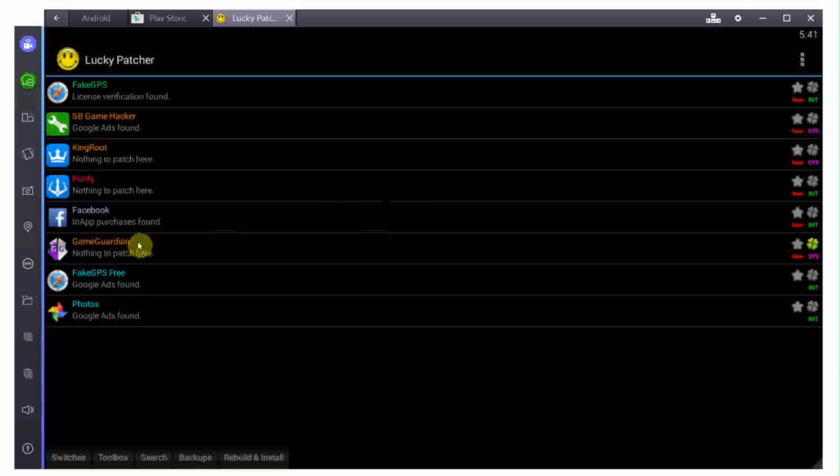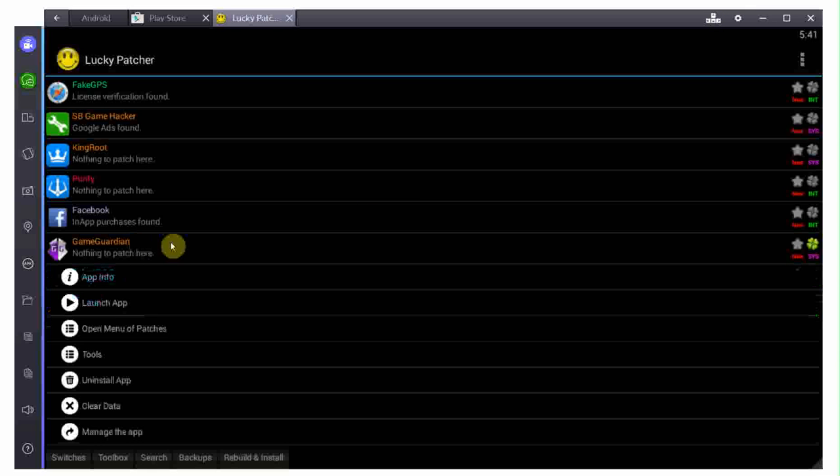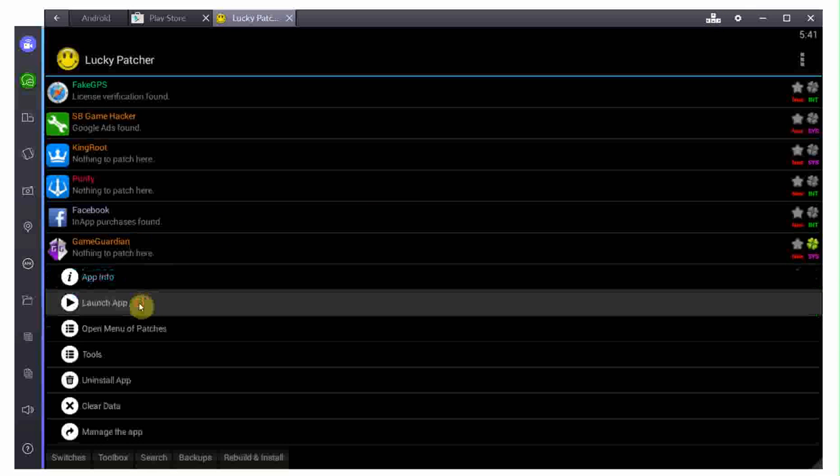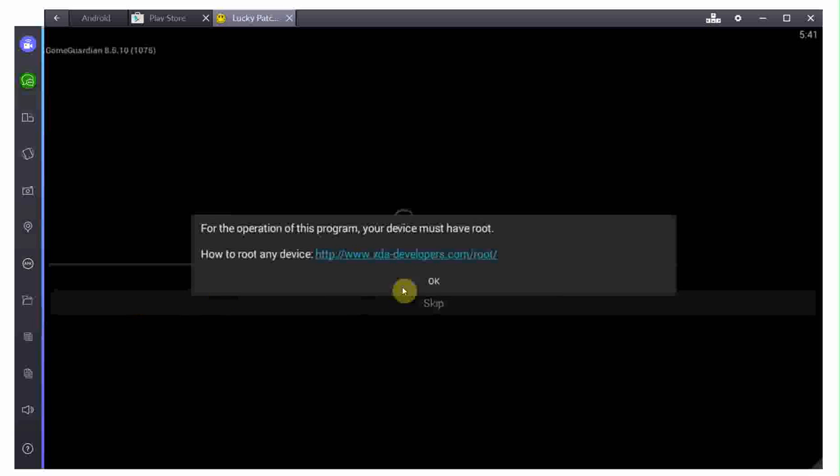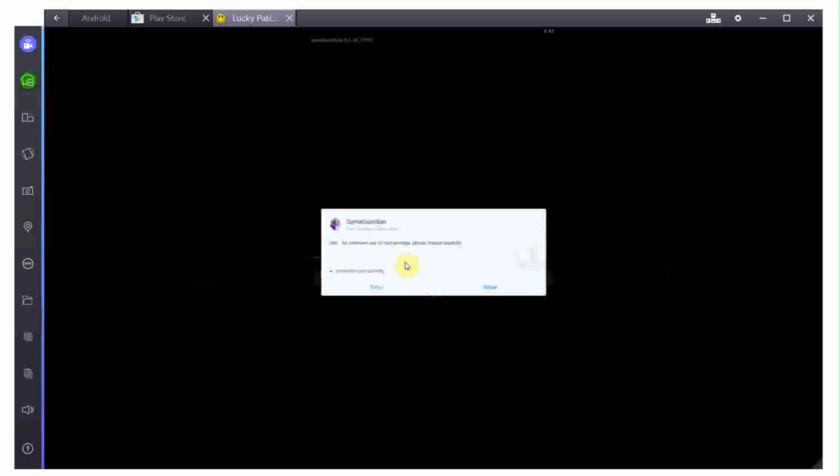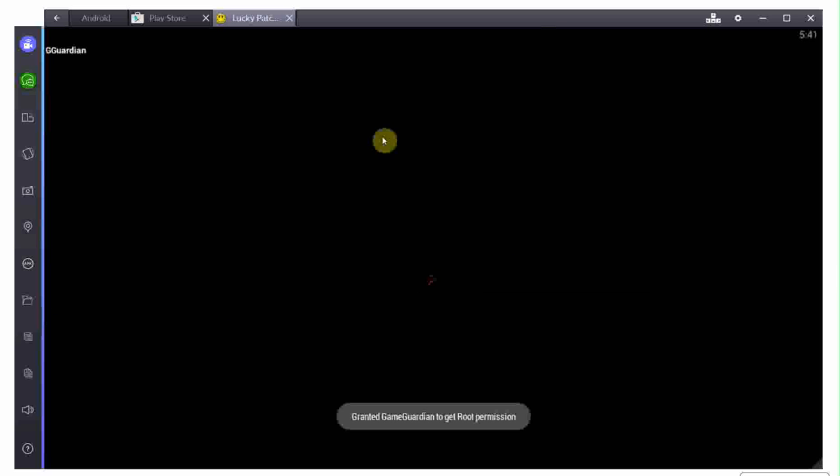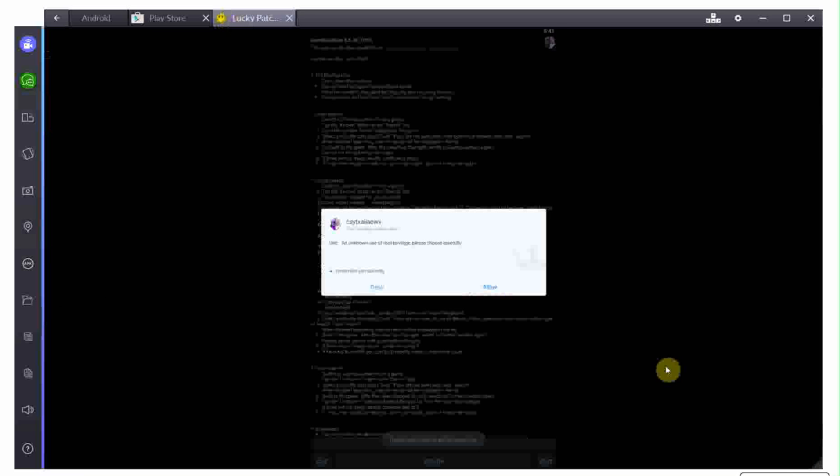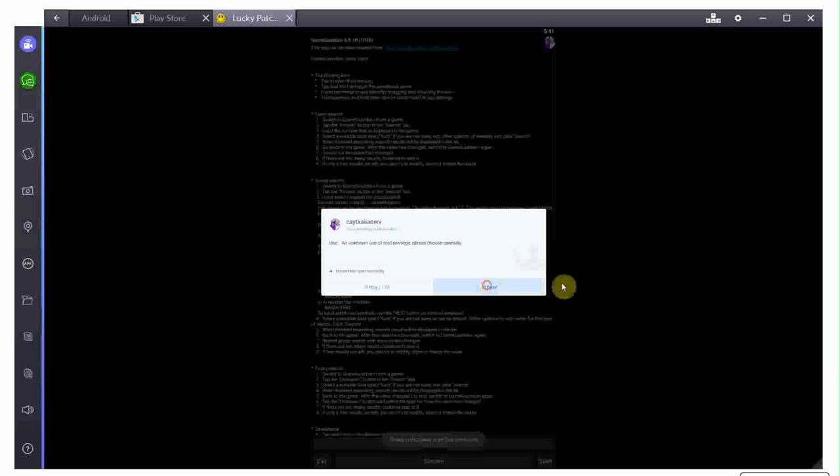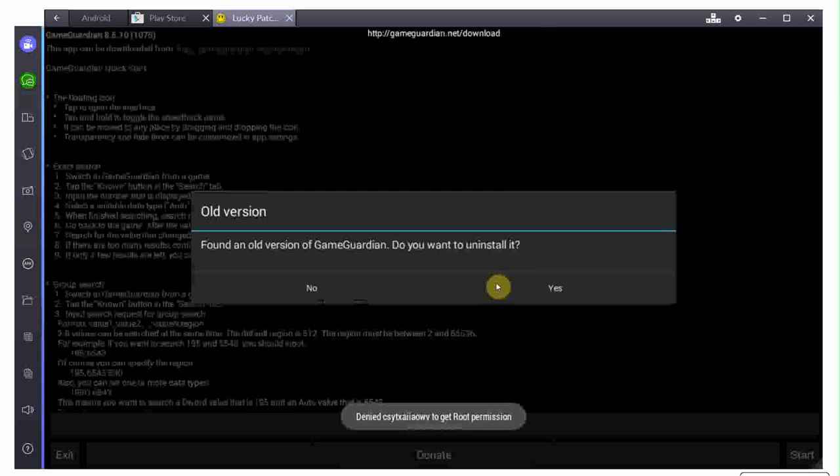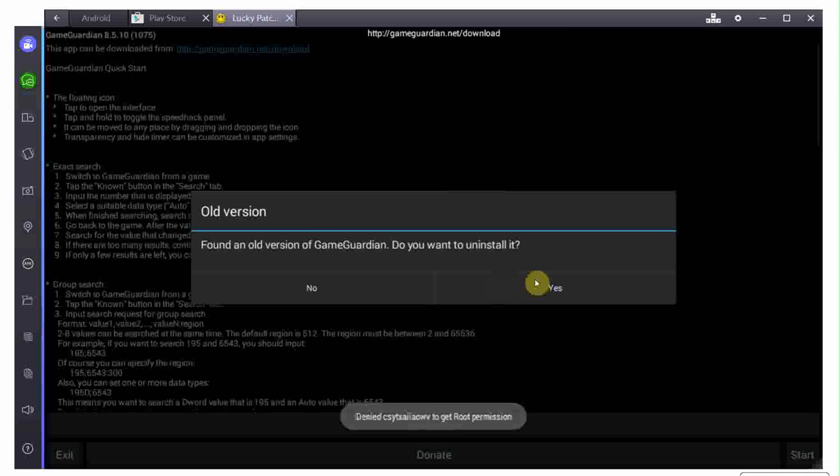Now, Game Guardian is installed. I can basically launch the app and I'm going to have to give it root privileges, allow. And that's basically that, allow. There we go. It now has root privileges.